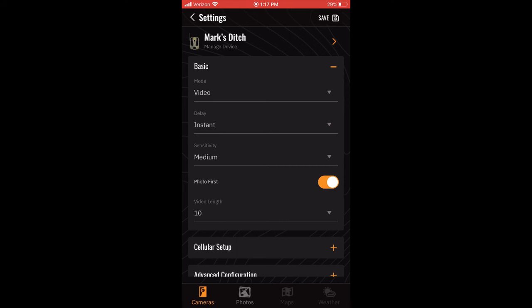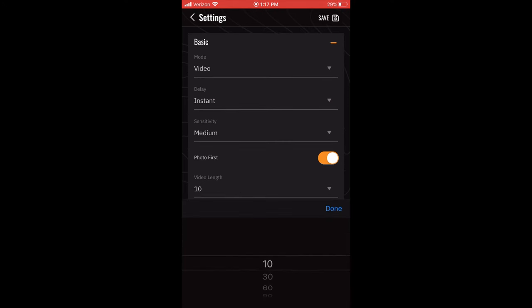You can also select the video length from one of four options: 10, 30, 60, or 90 seconds.